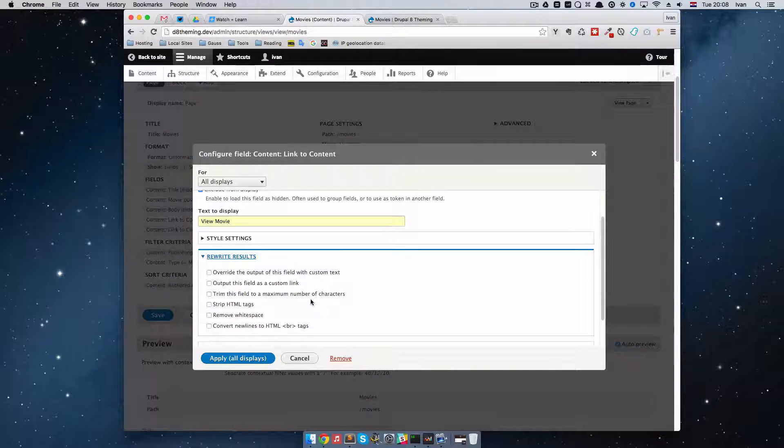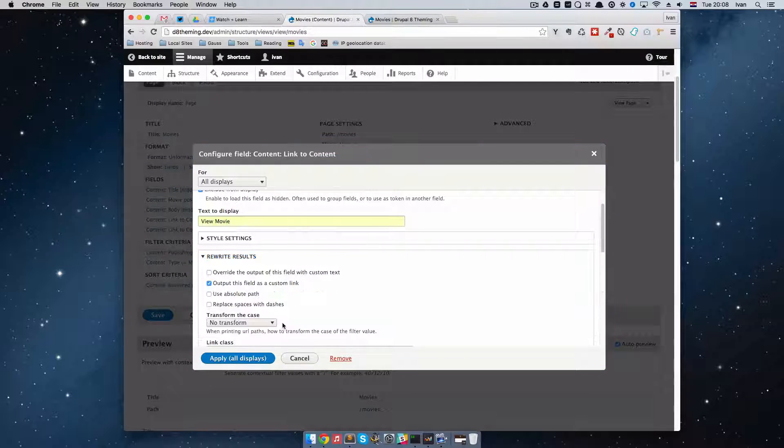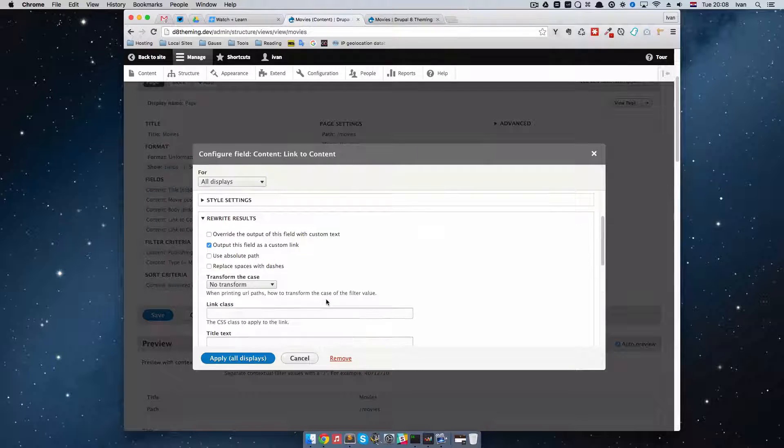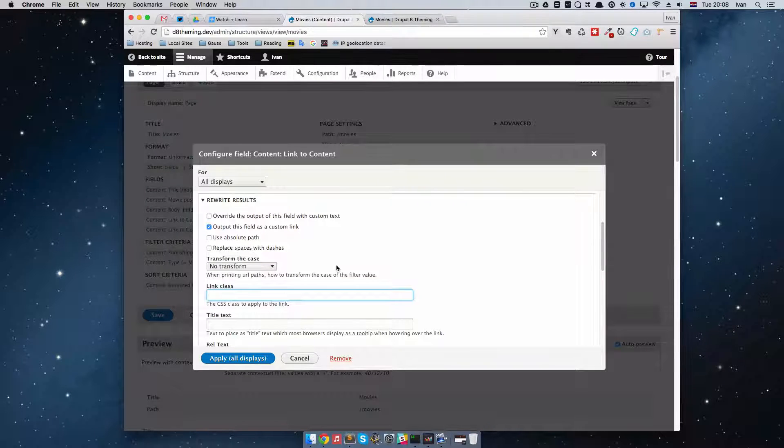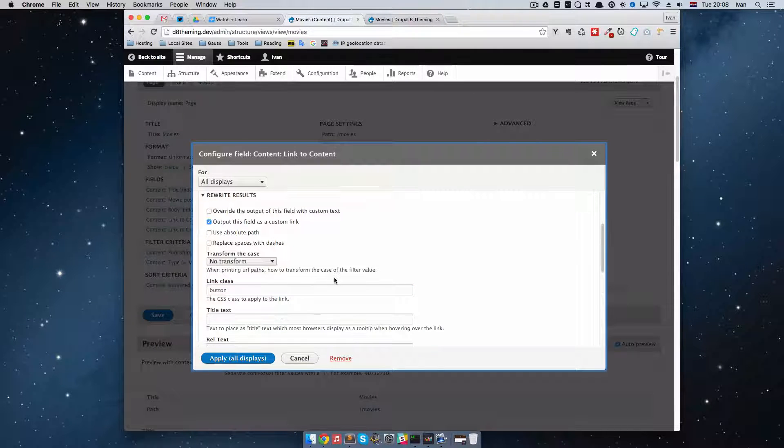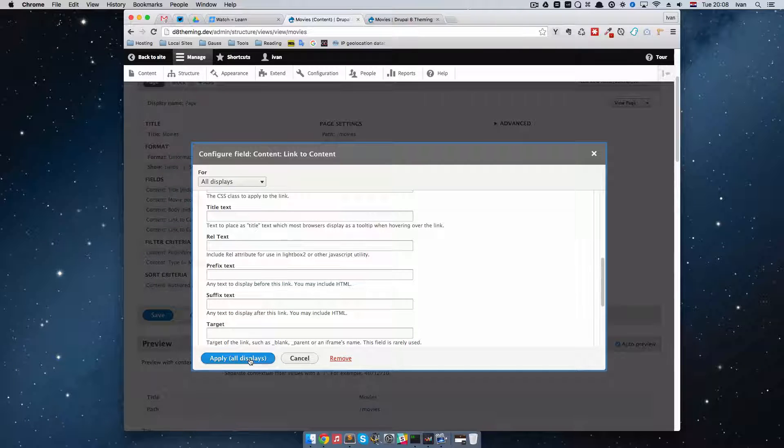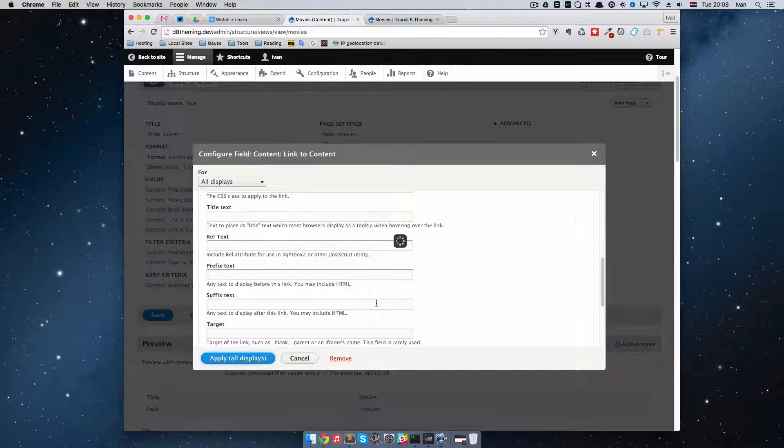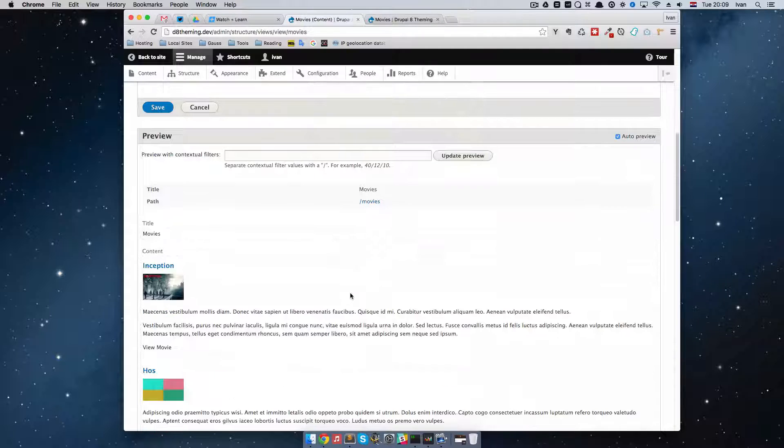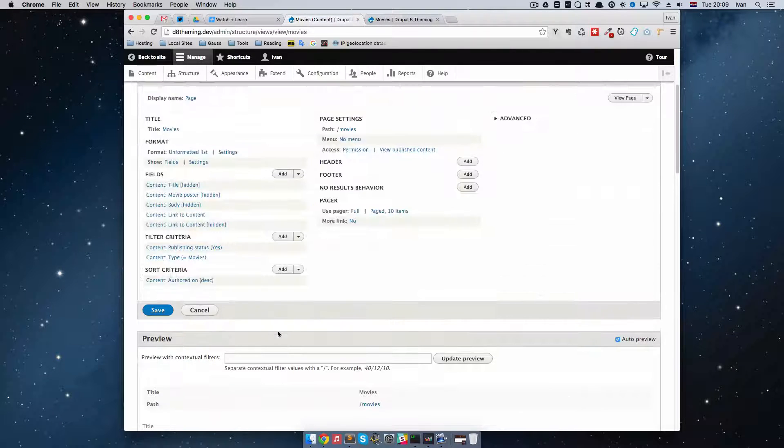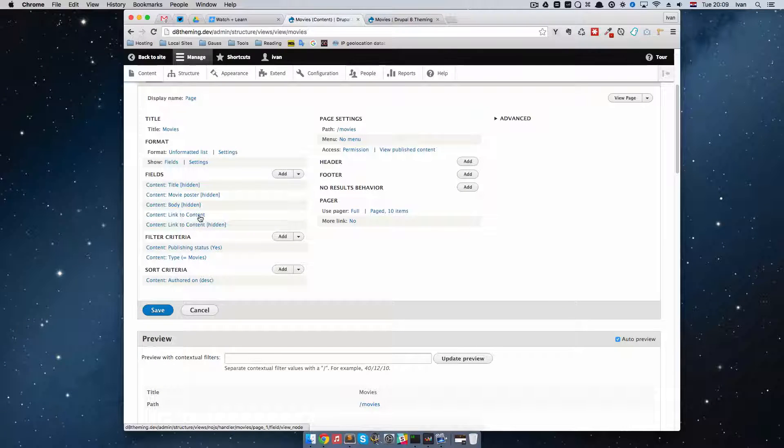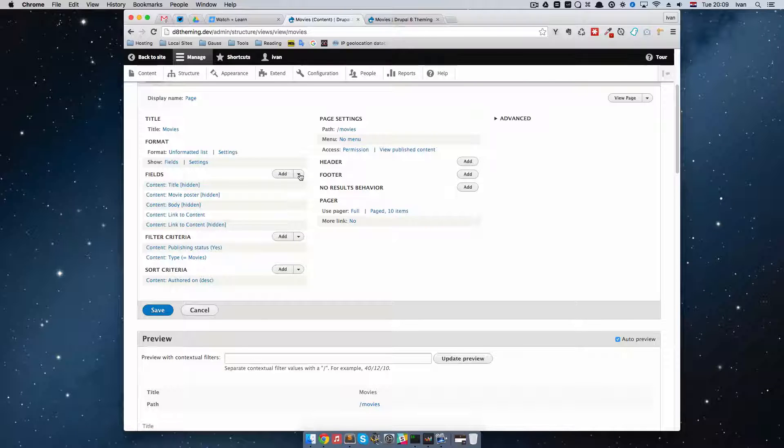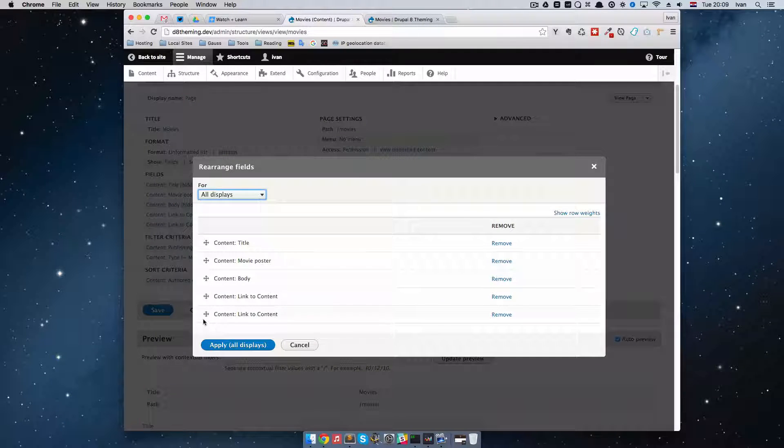And then... I'm going to exclude it from display. I'm going to exclude it from display. Rewrite the results to output this field as a custom link. And just add the class. And that class is going to be a button. So... And I think that's about it. So I'm just going to apply all displays with this. And this shouldn't work. As you can see, it doesn't work right here. Because this field should be above this link to content field that we are rewriting. So we are just going to click rearrange right here.